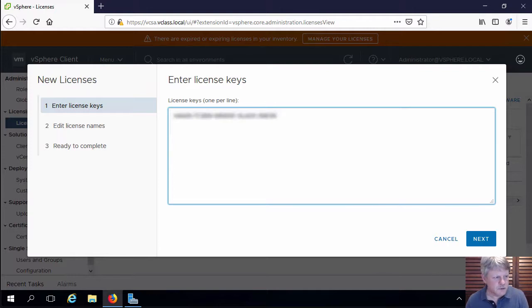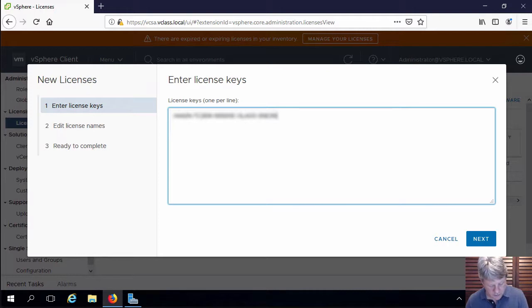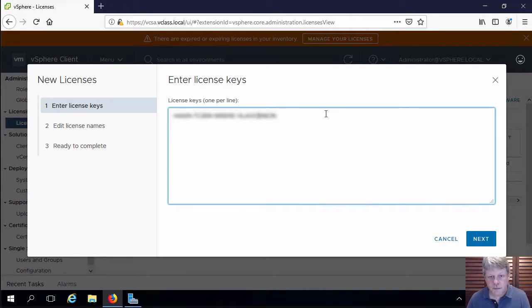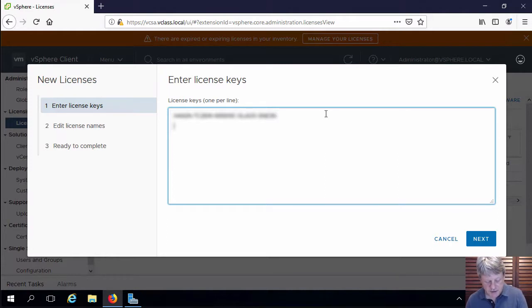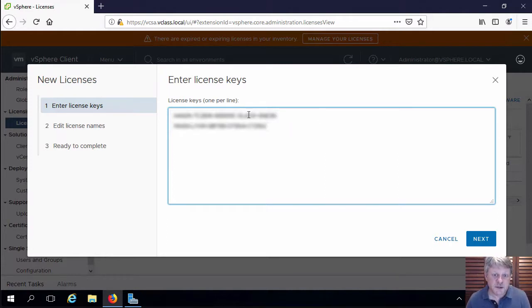So there's one which is for vCenter and the other one which is going to be for ESXi. You need to make sure that the licenses you put in are multiple lines.